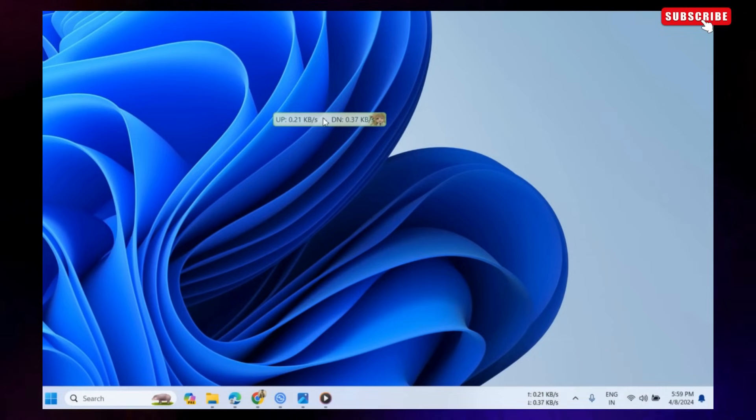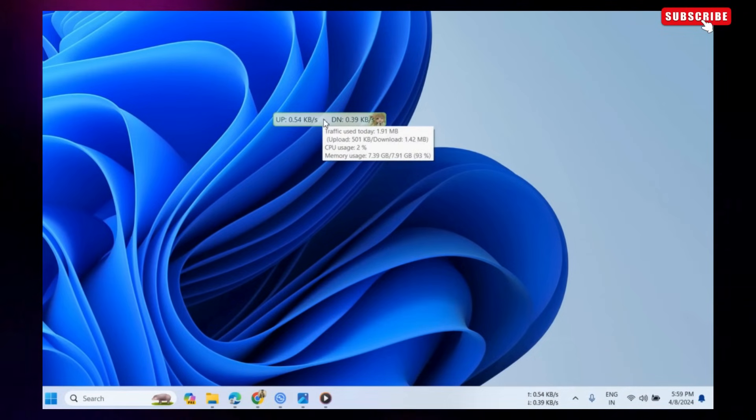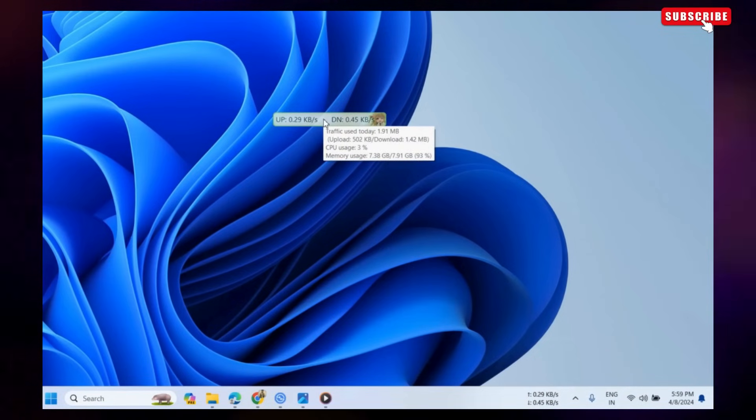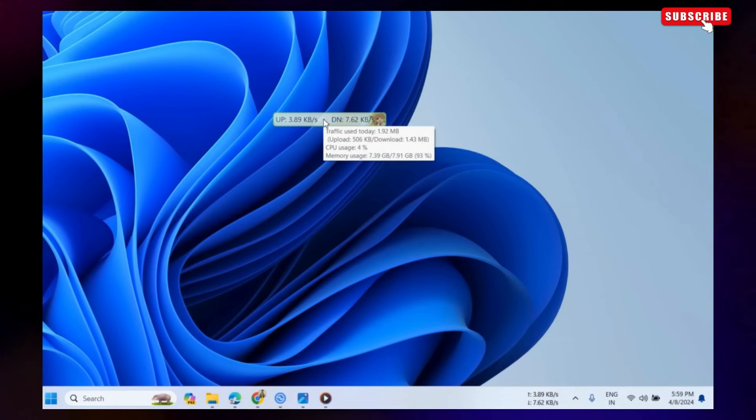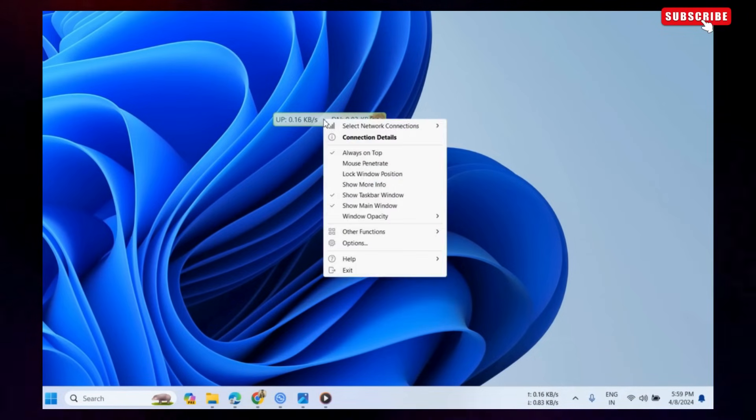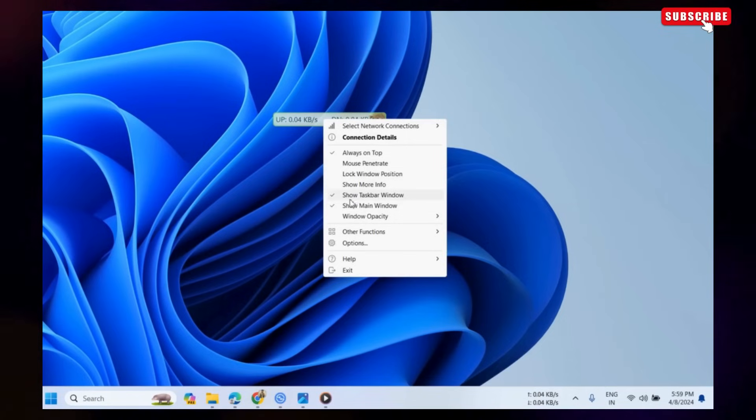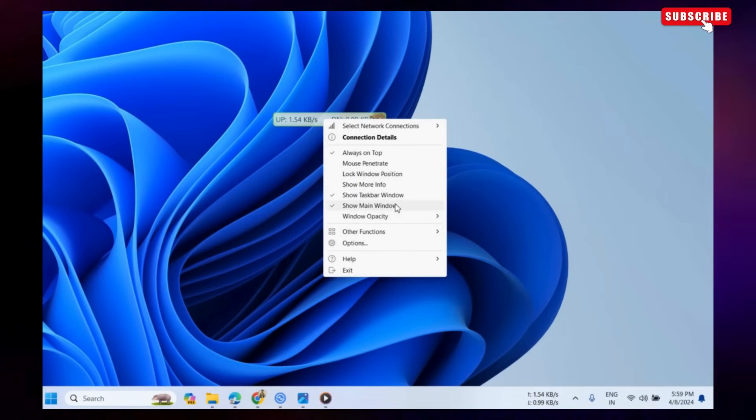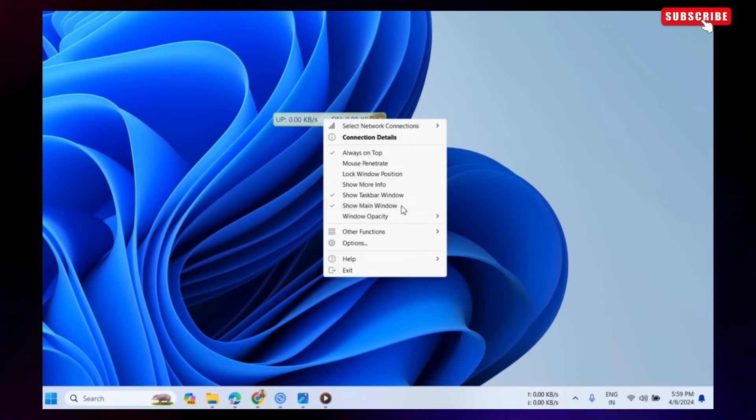After that, you can hide the floating window if you want. To do so, right-click on the window and deselect Show Main Windows from the resulting menu.